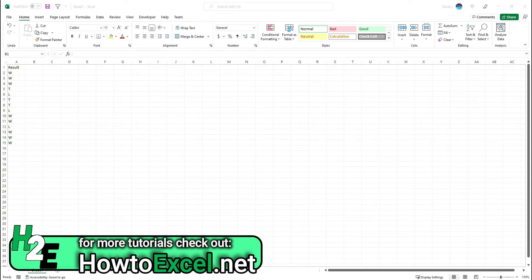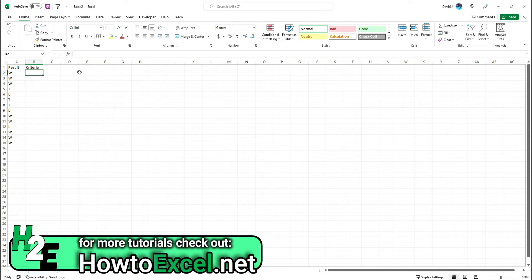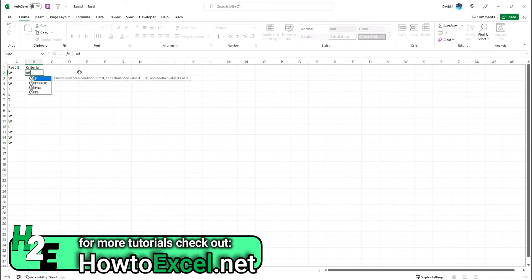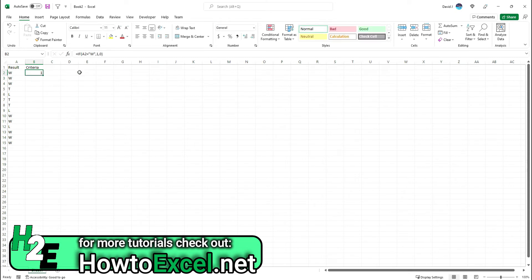I'm going to create another field here for criteria. This is going to be really simple. If I'm calculating a simple win streak, I'm going to say if this is equal to a W for win, then I'm going to return a value of one, or it's going to be a value of zero, meaning it wasn't a win. Copy this all the way down.